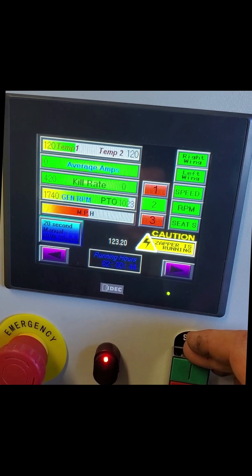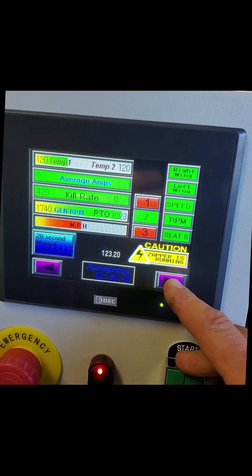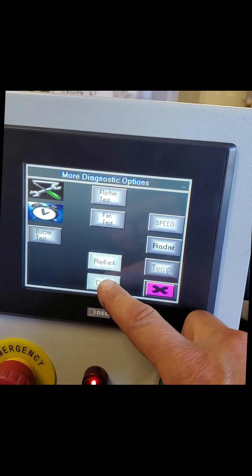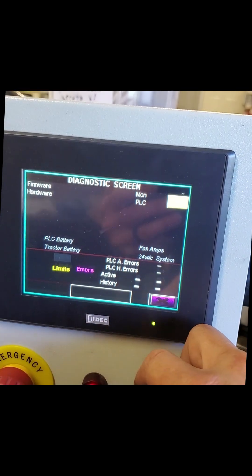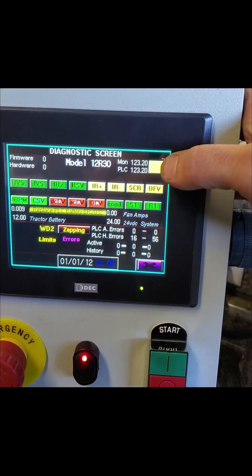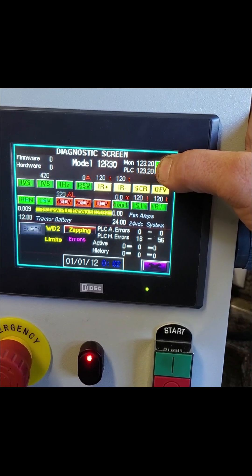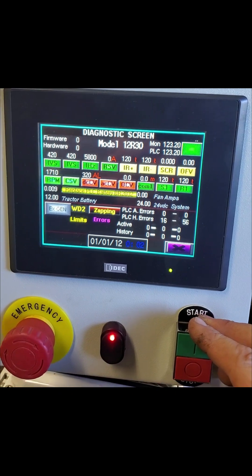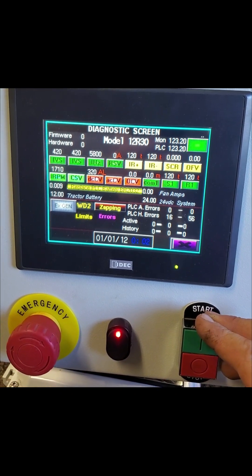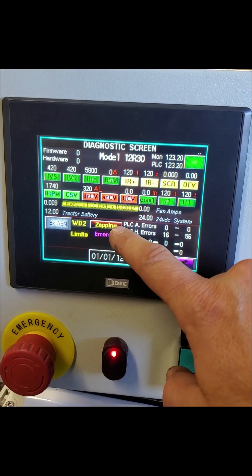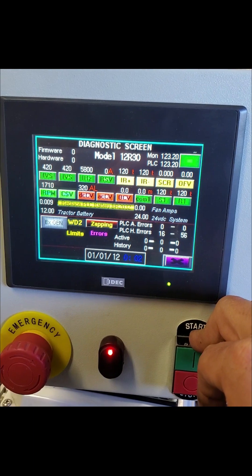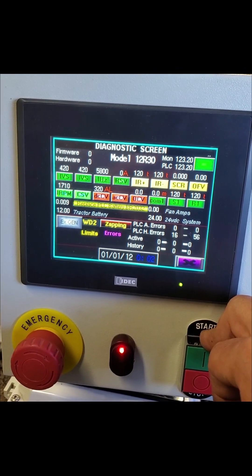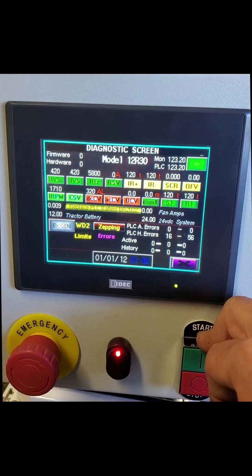Now while zapping, advance to the diagnostic screen, which is here. Press and hold the yellow button at the top right-hand corner until these numbers display. Once these numbers display and we are zapping, please get me a photo of this screen. You can also take a video of this process and send it to our WhatsApp account.